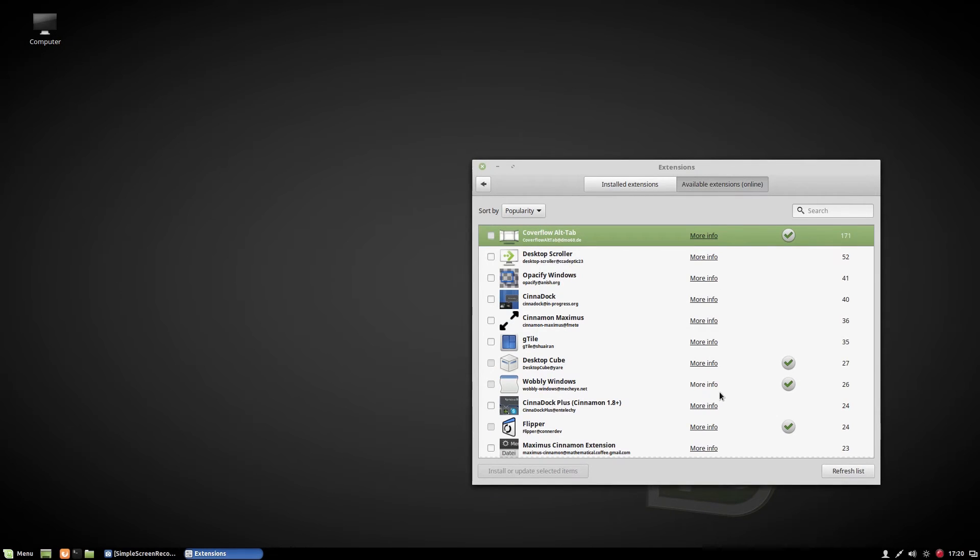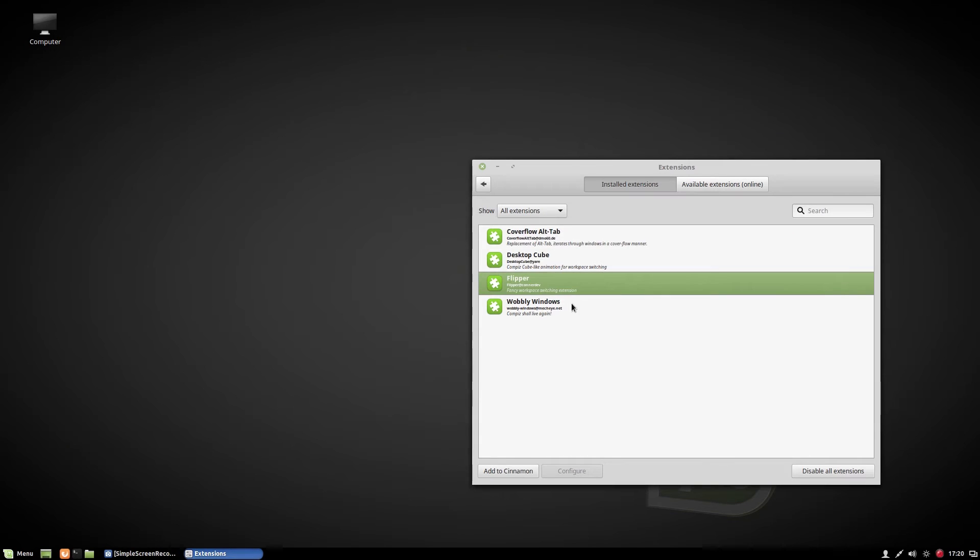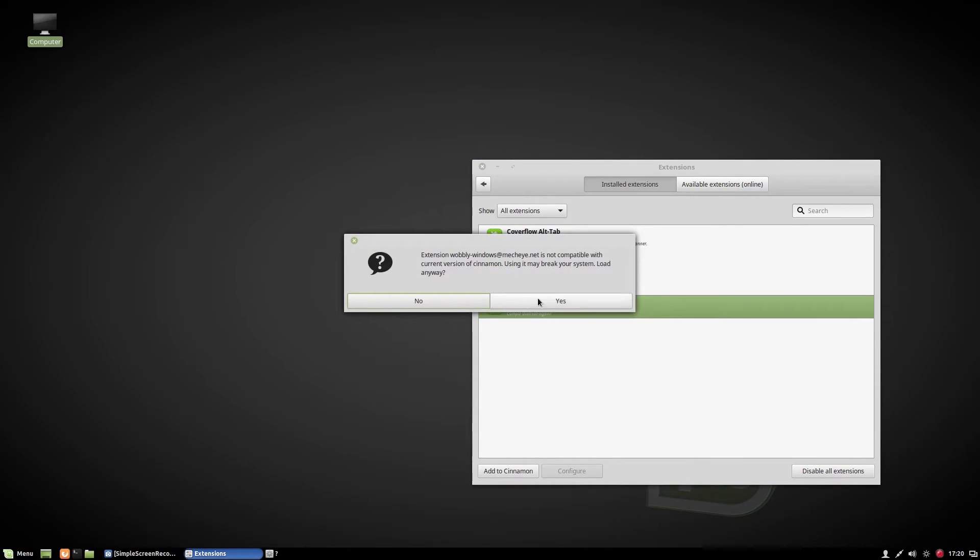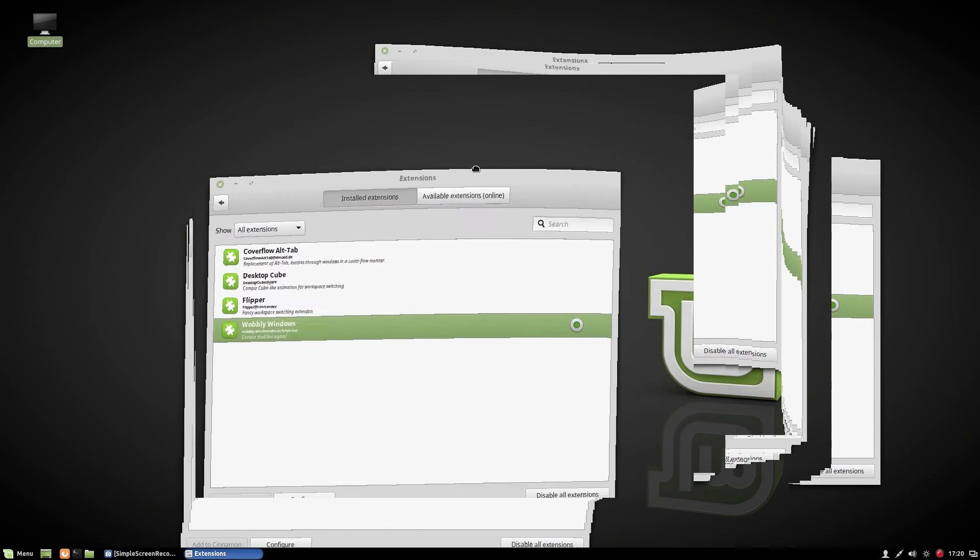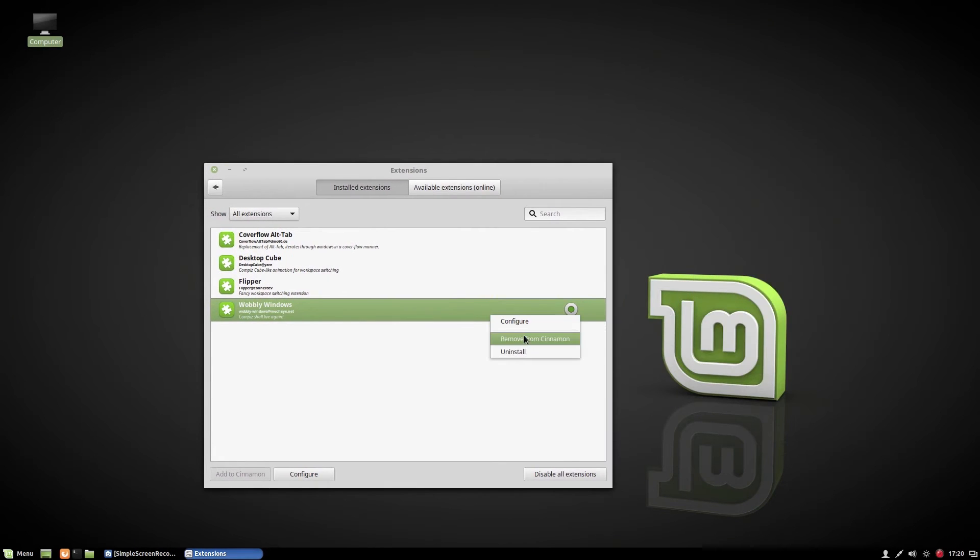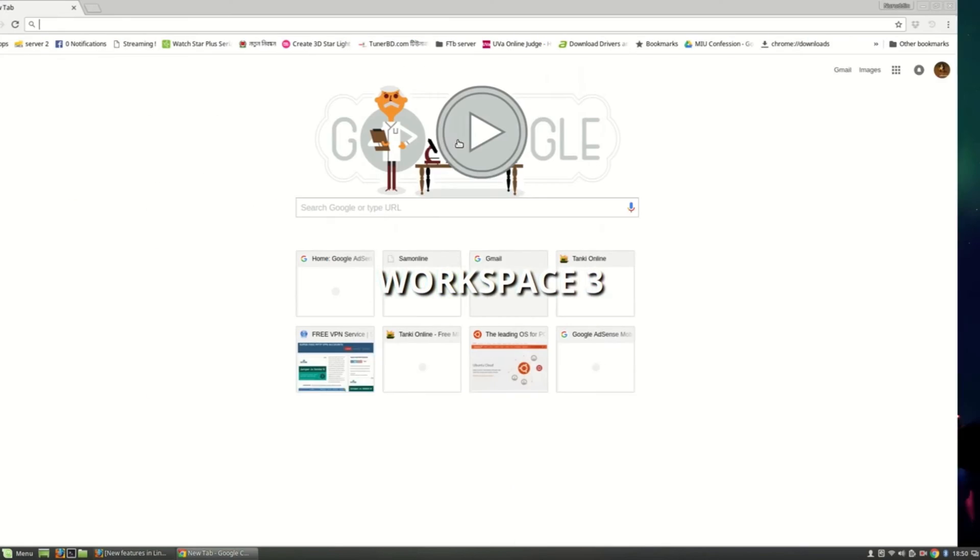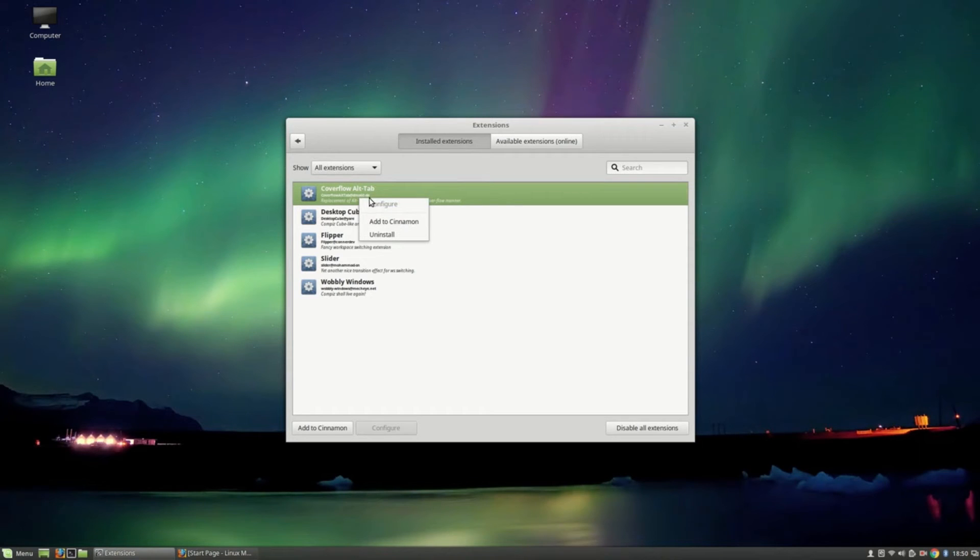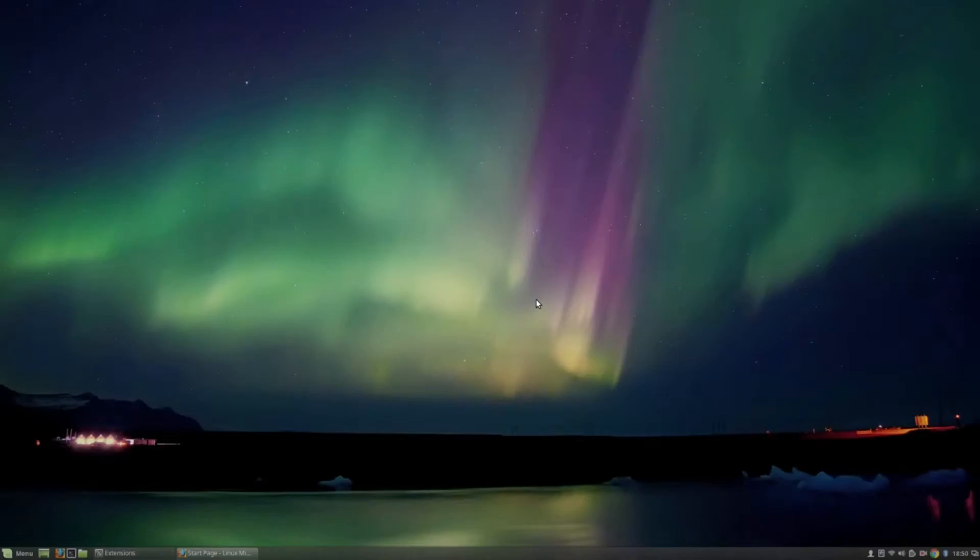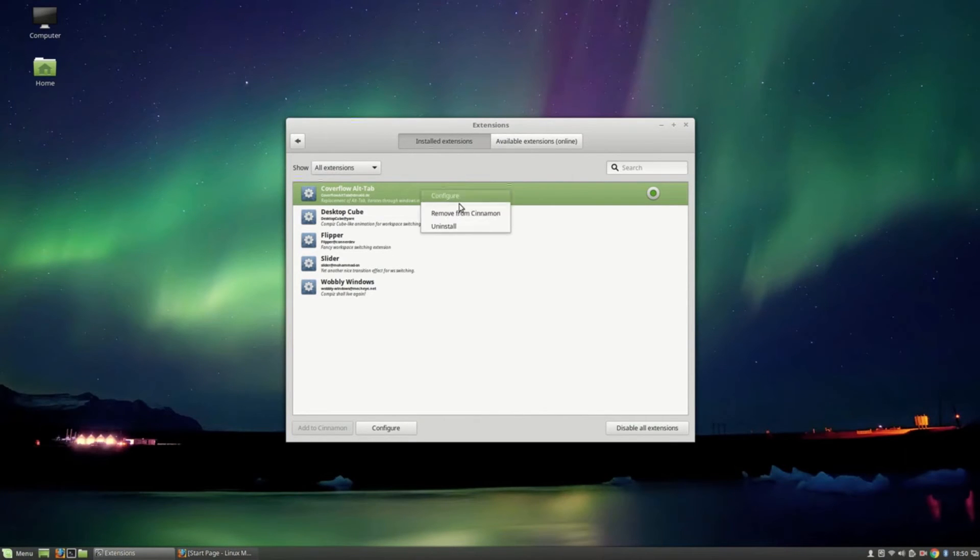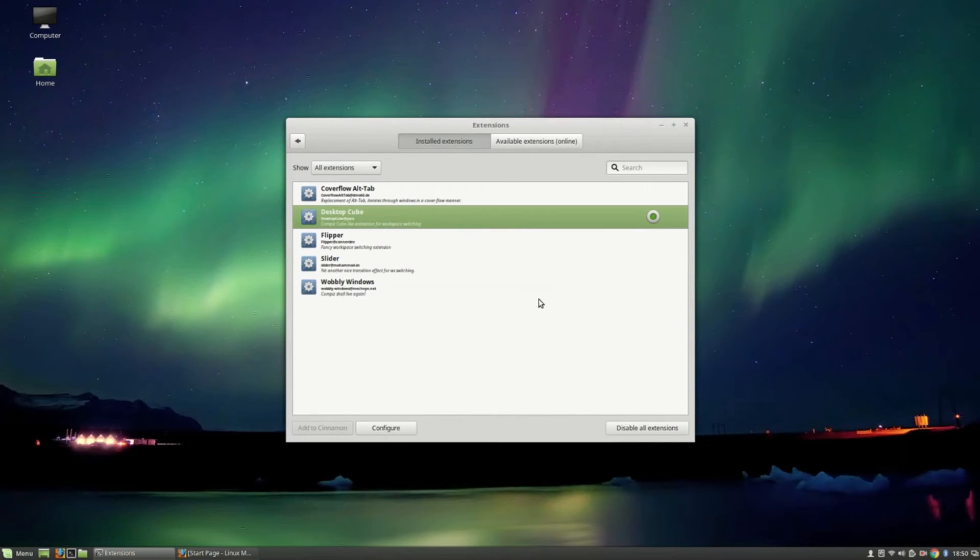So let's check how these work. Just click the right button, then hit add extension. Let's select Alt Tab. We can change our application by pressing Alt Tab with this extension. And if we select Desktop Cube, we can see the cube animation.